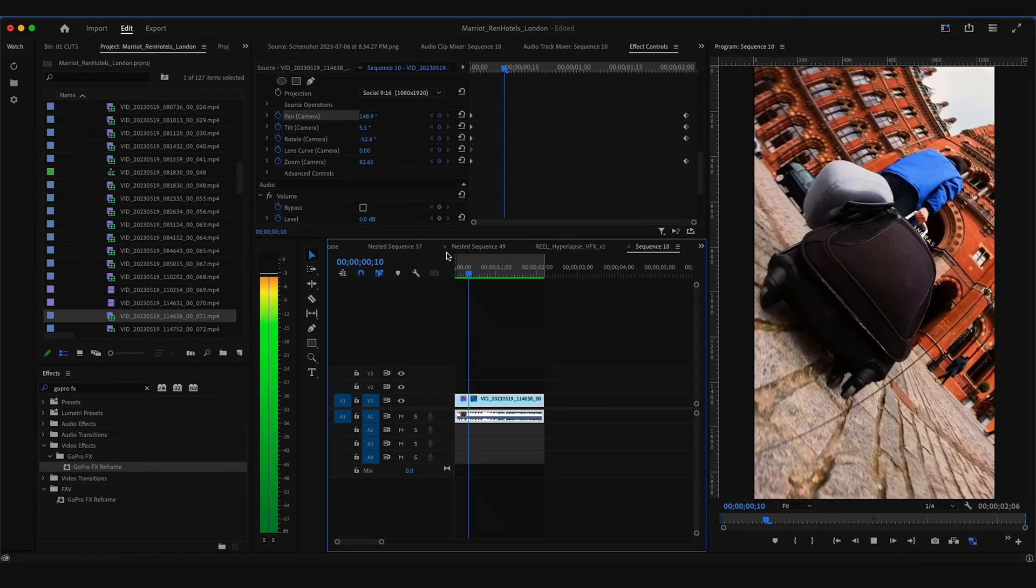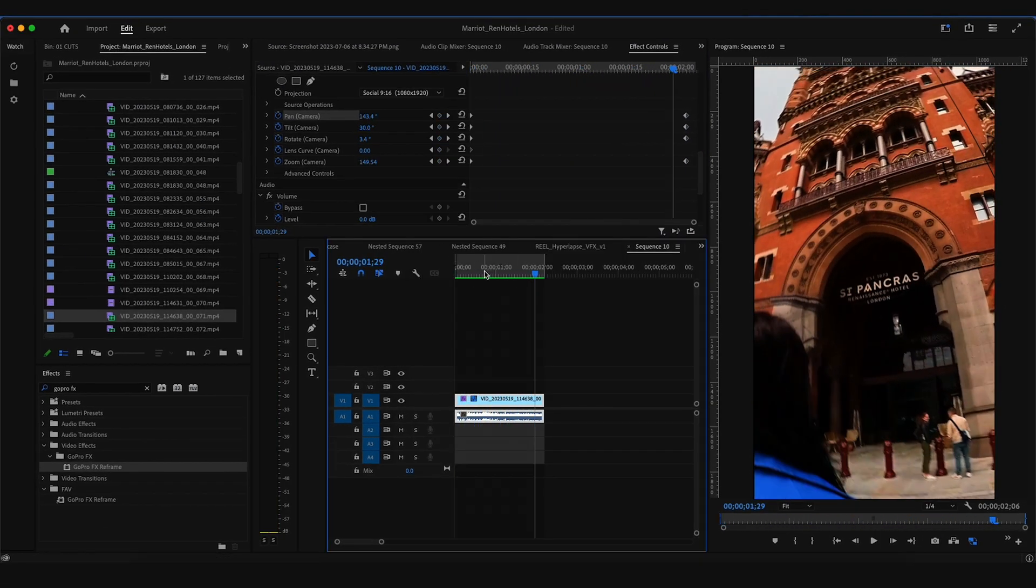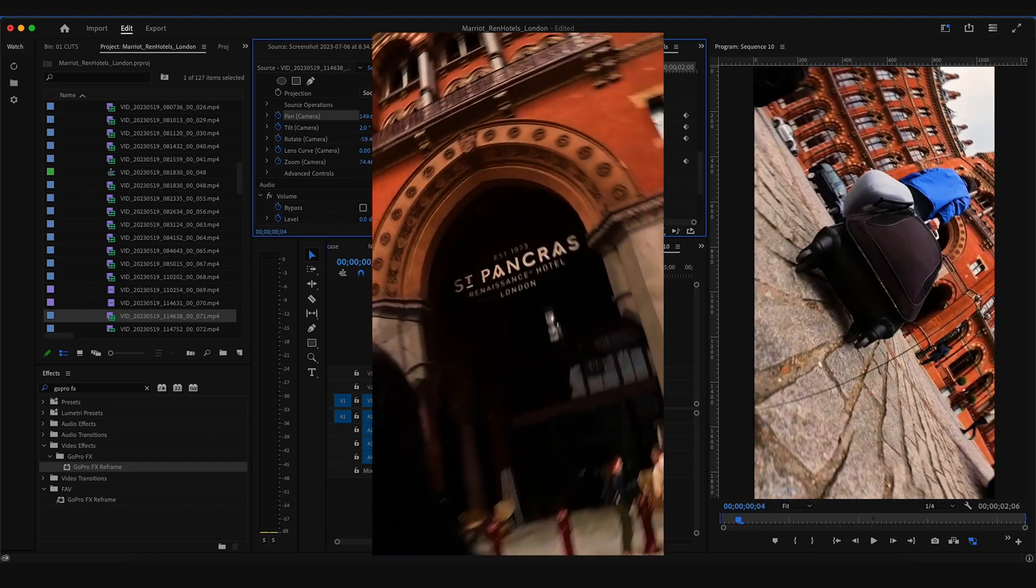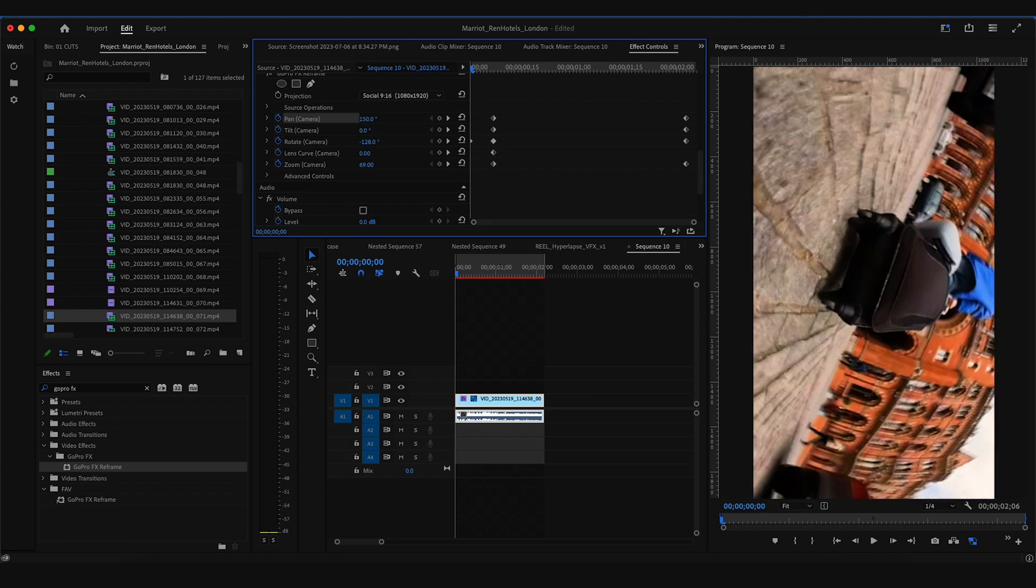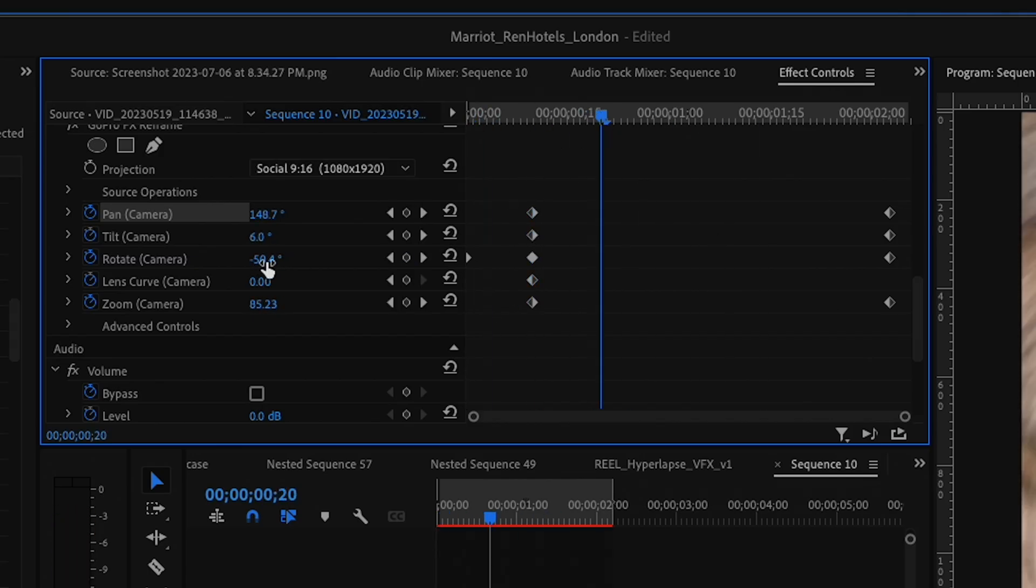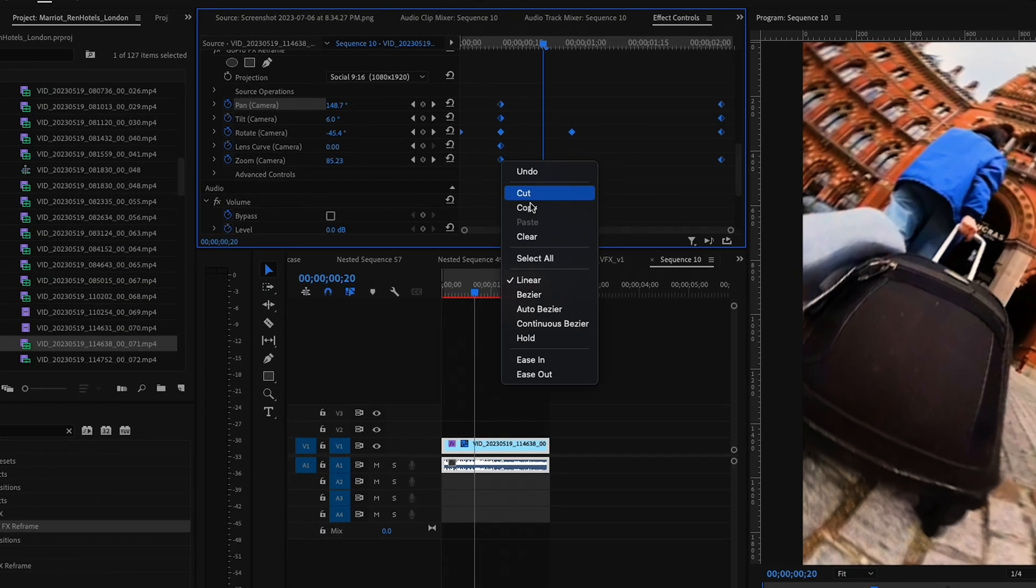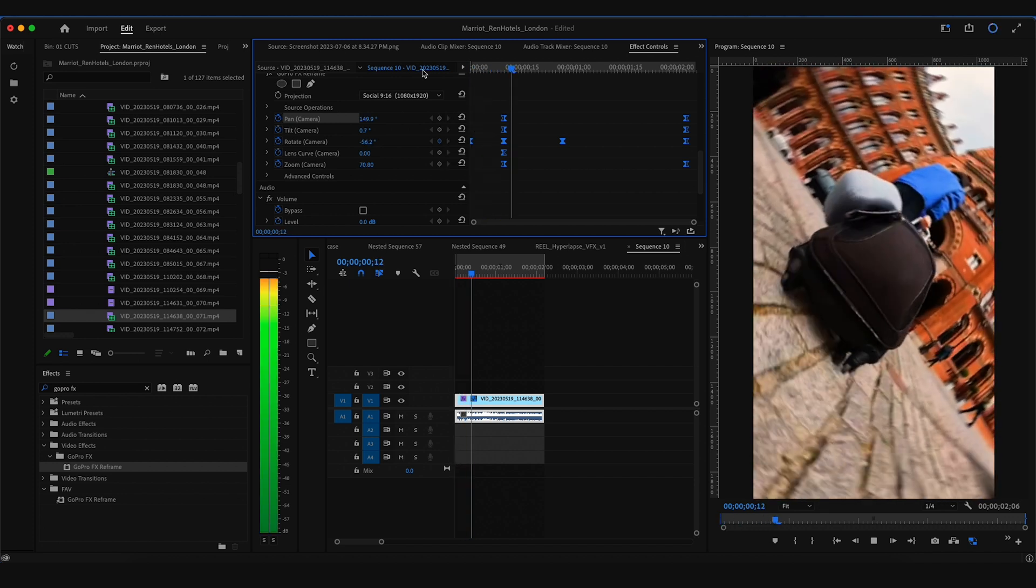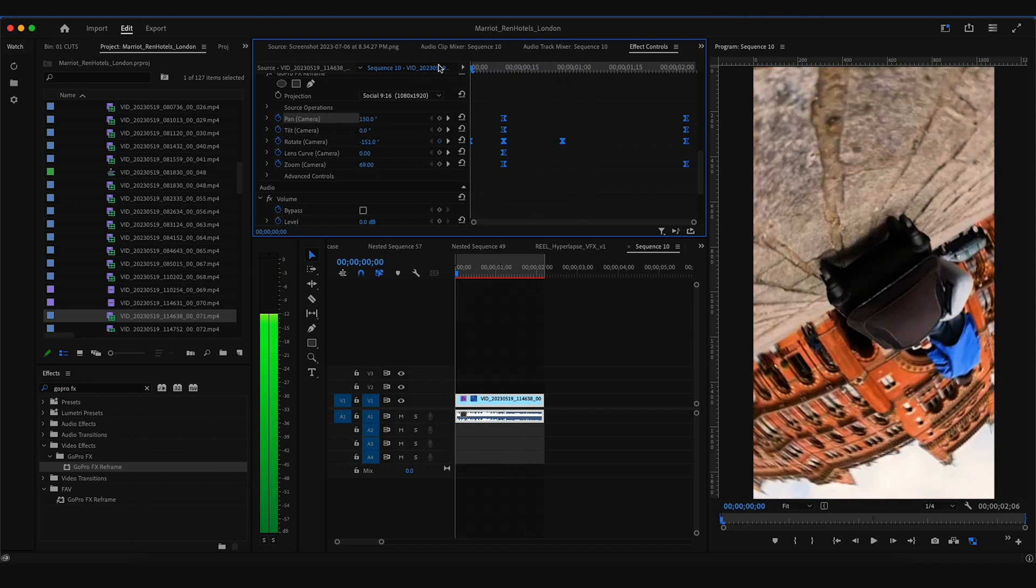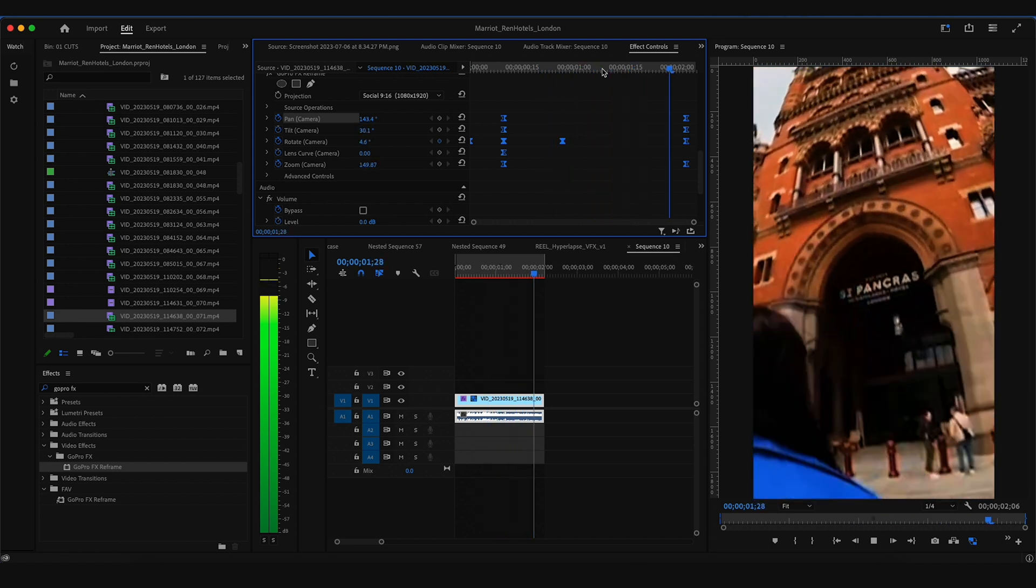So you end up with something like this, but obviously in my normal edit there's a lot more movement. So you basically would just play around with the keyframes, maybe add some more rotation in the beginning. I also like to highlight my keyframes and change it to Bezier, and that just smooths them out a bit. It's a lot of tweaking, it's a lot of playing around with different movements. So the more you play around with it, the better motion you'll end up getting.